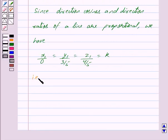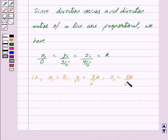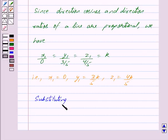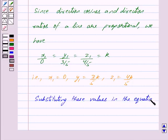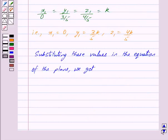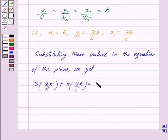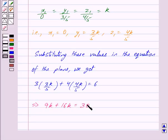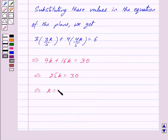That is, x1 is equal to 0, y1 is equal to 3k upon 5, and z1 is equal to 4k upon 5. Now substituting these values in the equation of the plane we get: 3 into 3k upon 5 plus 4 into 4k upon 5 is equal to 6. This implies 9k plus 16k is equal to 30, which implies 25k is equal to 30, and this further implies k is equal to 6 upon 5.